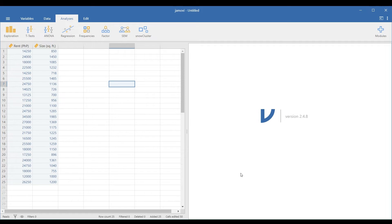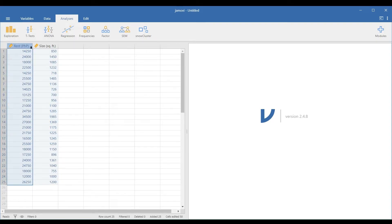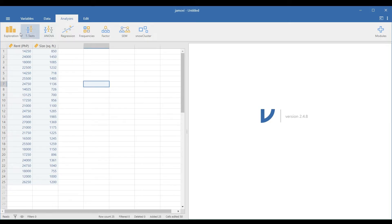Here's the data set in Jamovi. The first column represents the monthly rent in pesos. The second column shows the size of the apartment in square feet. Both of these variables are ratio level, so the first assumption is satisfied. To test the normality, go to Analyses, Exploration, and Descriptives.